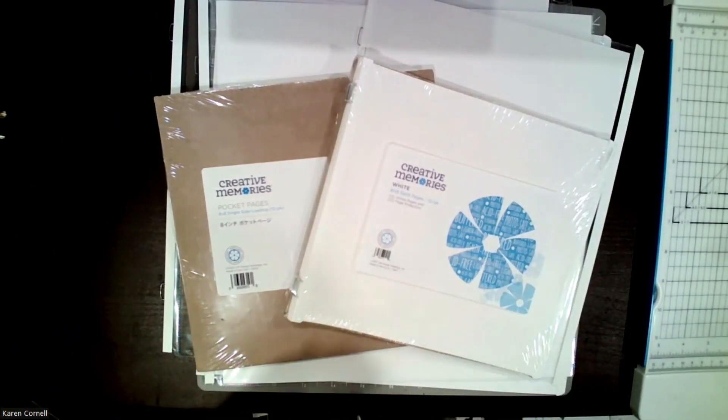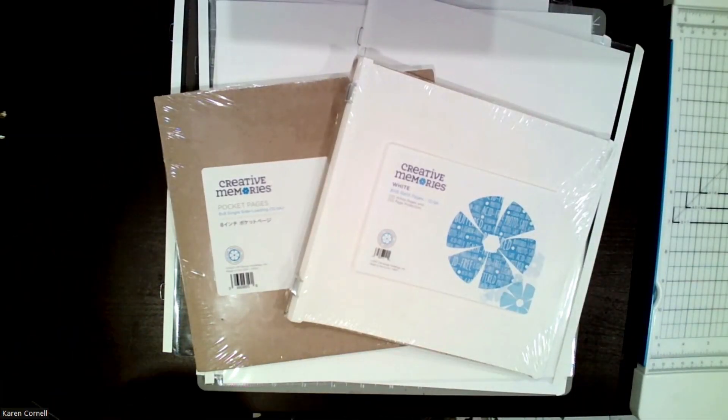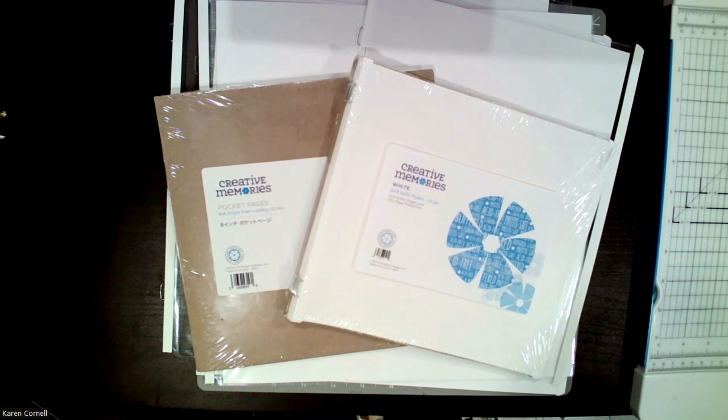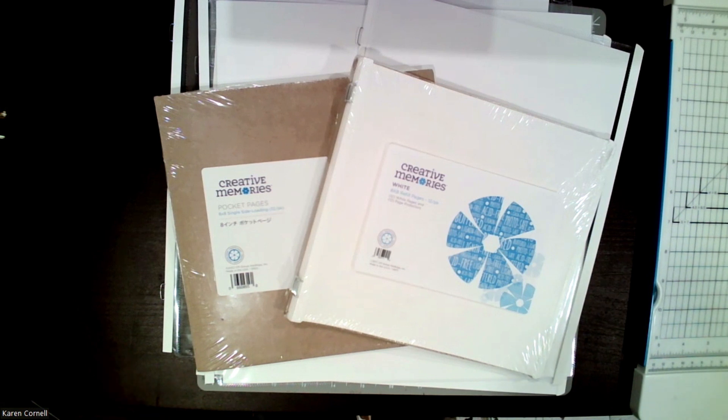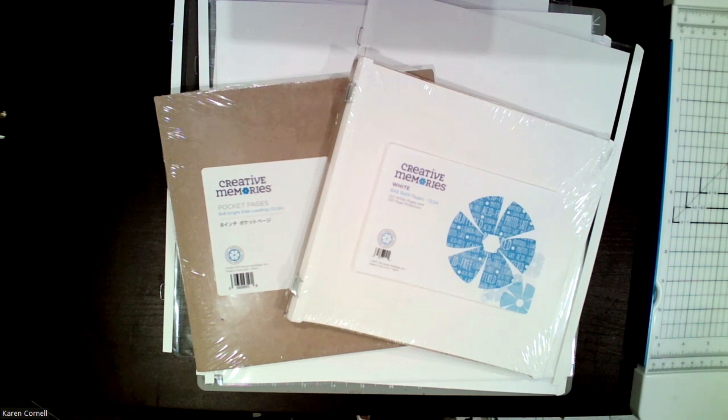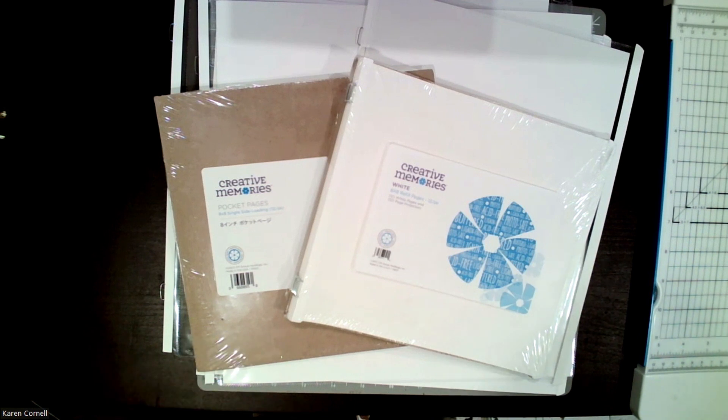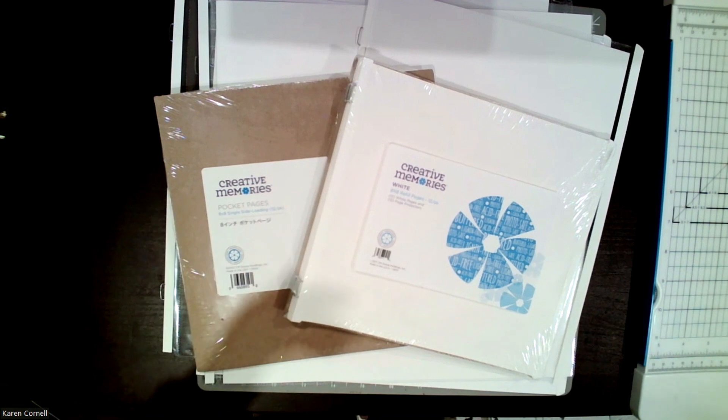Hello everyone, it is Karen Cornel, your CM advisor, and I am here to tell you about Day 8 of this 12 Scrappin' Days of Christmas, and I am going to share with you all the different page options that Creative Memories offers to you.